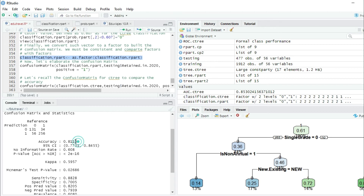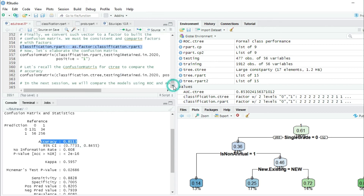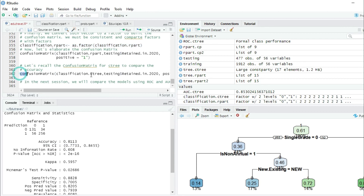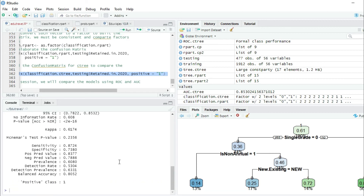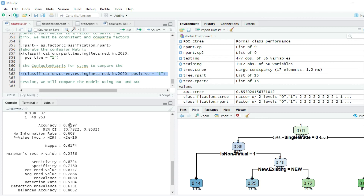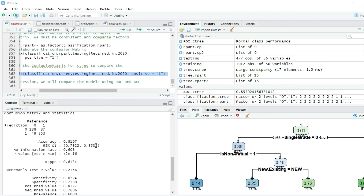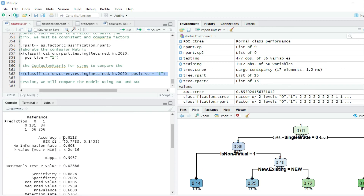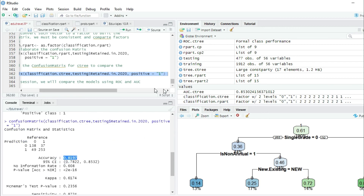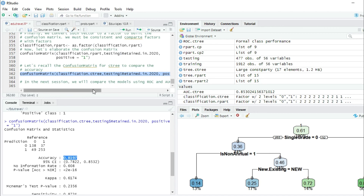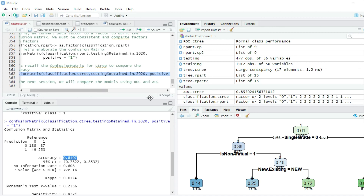To compare this rpart model with the C3 model, let's recall the confusion matrix for C3. The rpart accuracy is 0.81, and the C3 accuracy was 0.8197 — they are quite similar, though C3 is slightly higher. In the next session we will compare these models using the ROC and AUC. Thanks for watching.